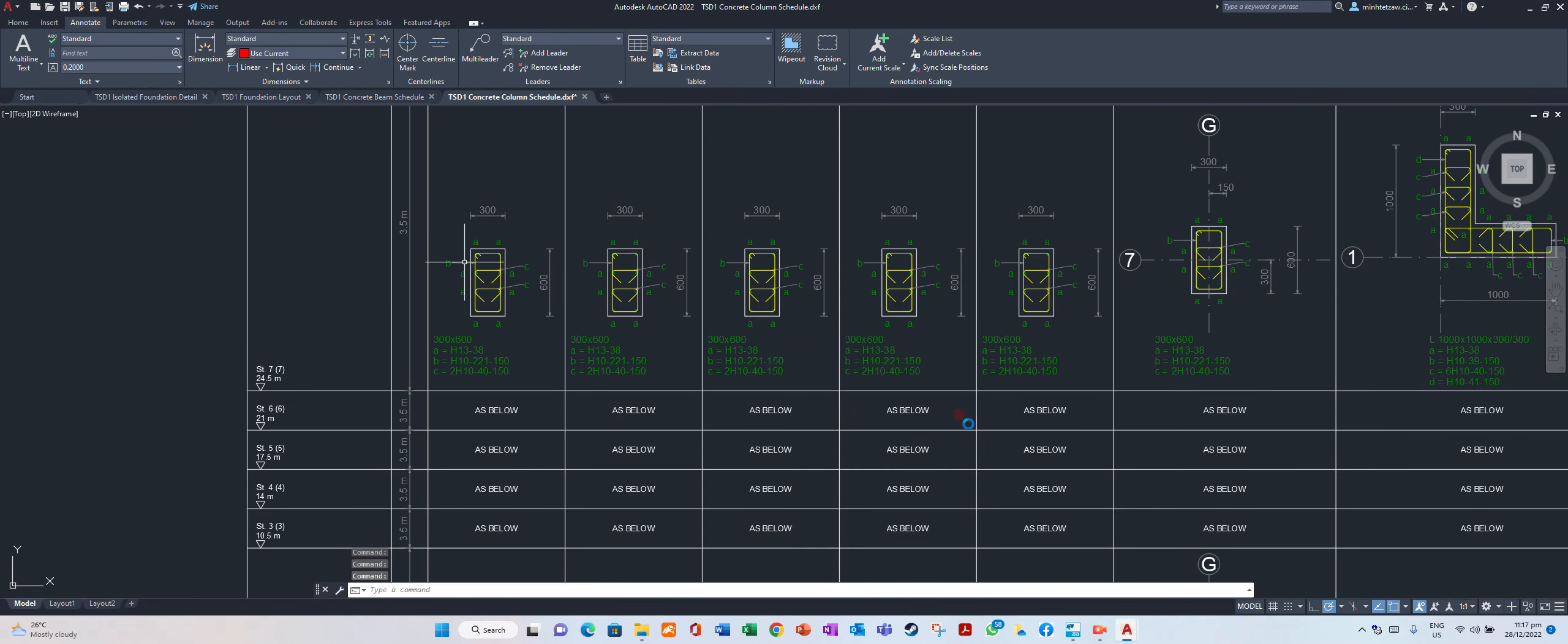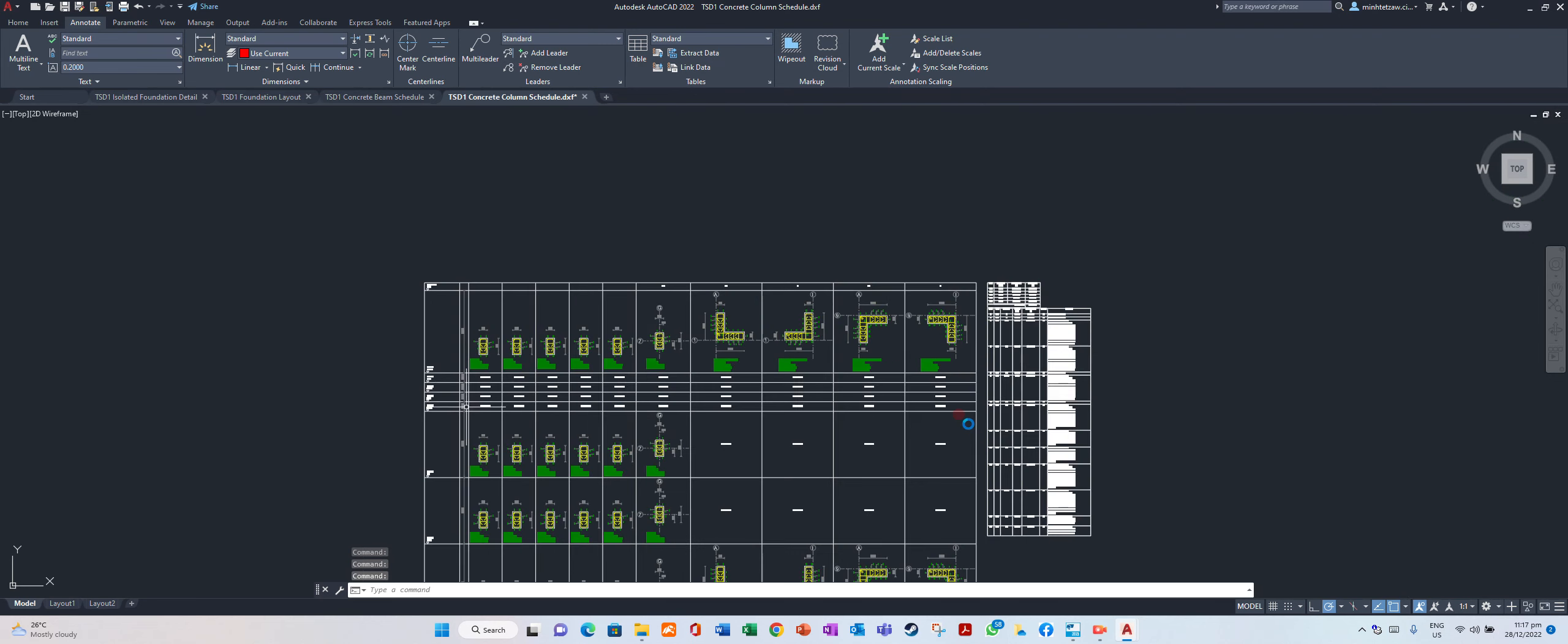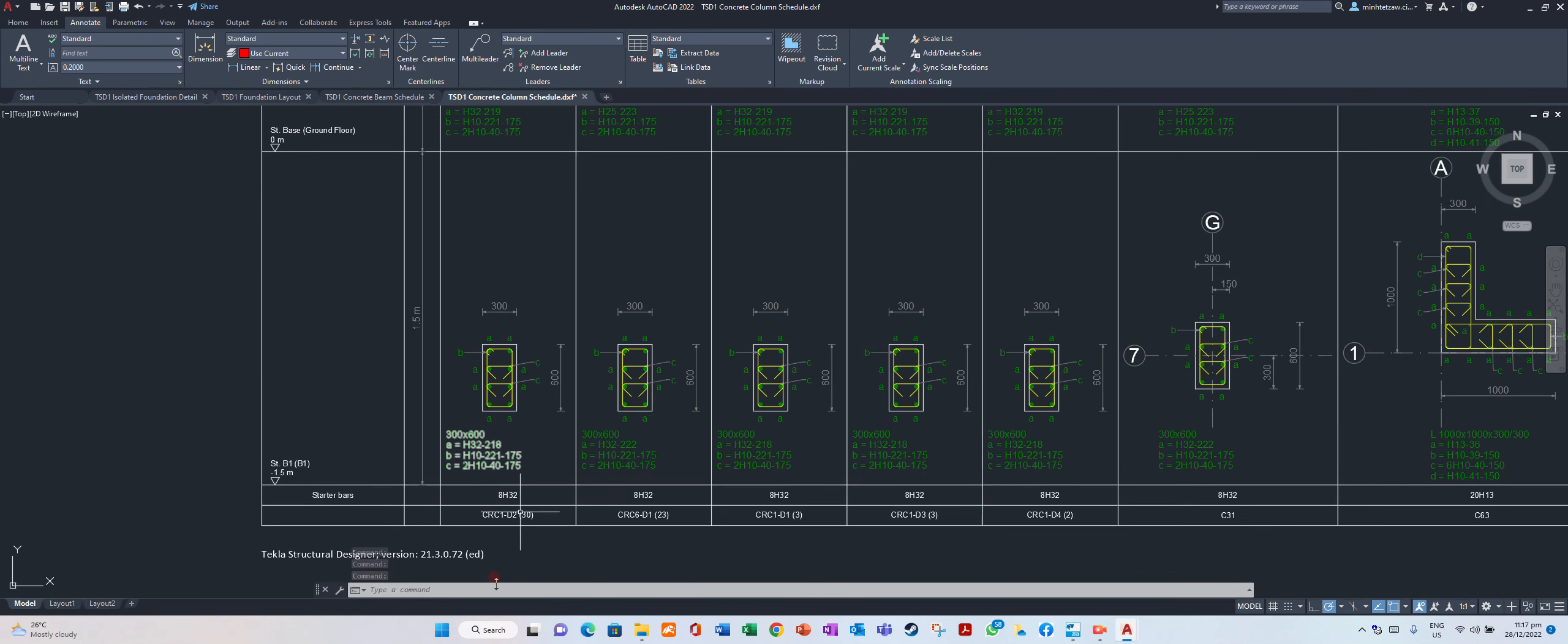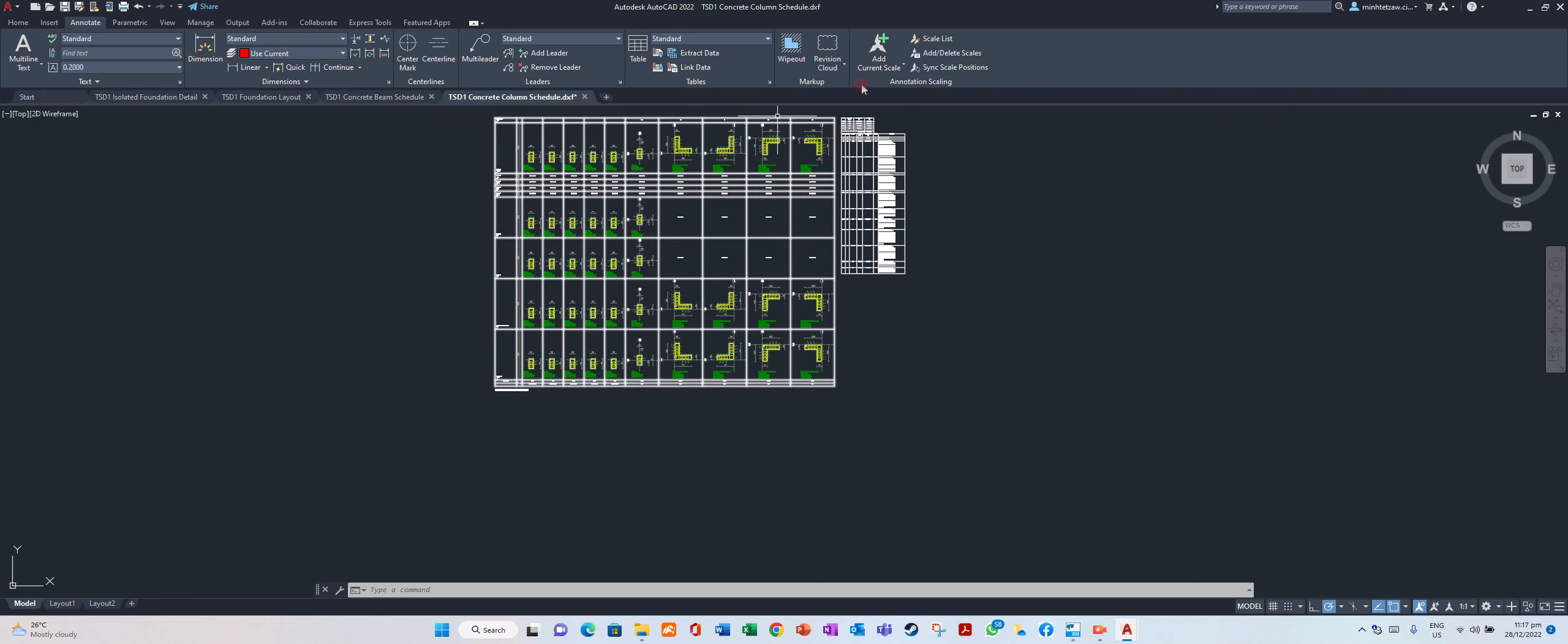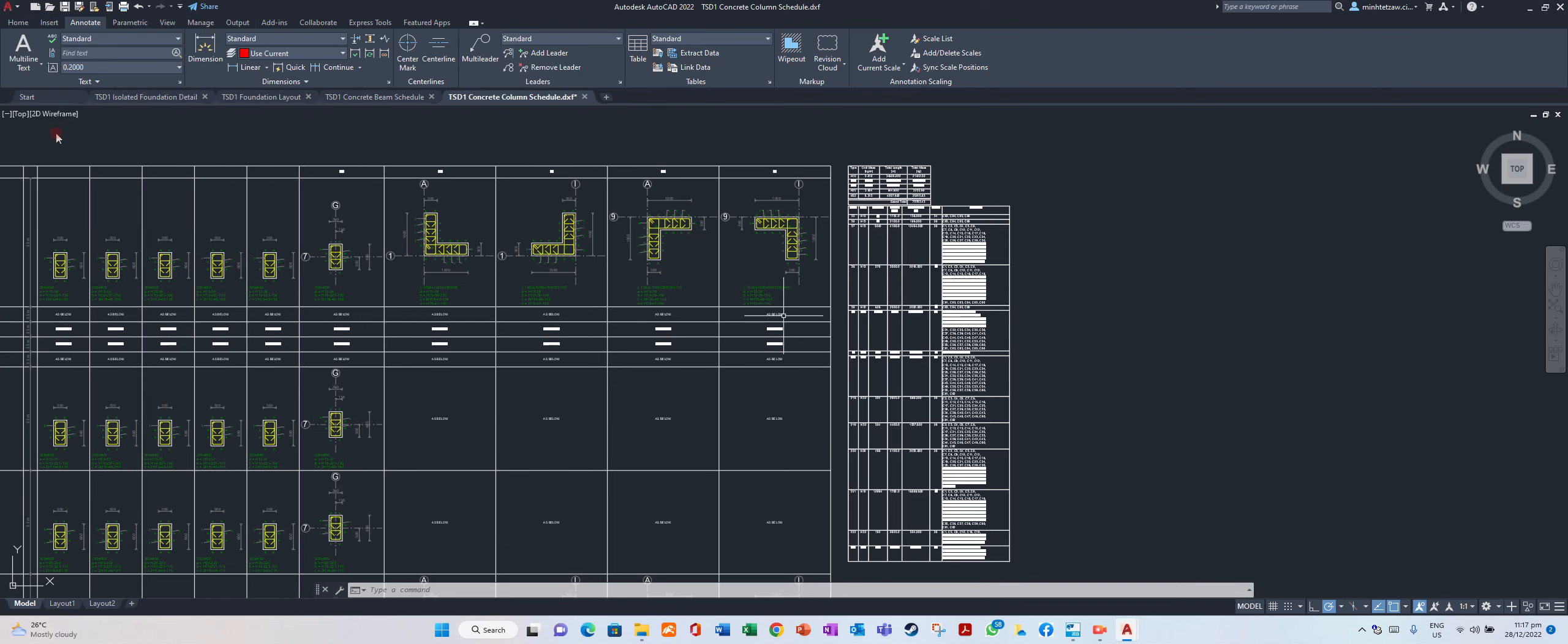Column schedule from 7 to roof level, column name, group name CRC1D2. There are total 30 columns CRC6D1. You can do it, reinforcement data, save.